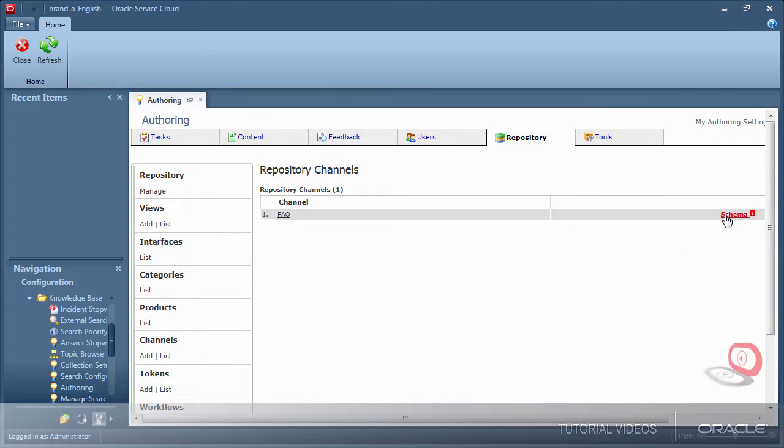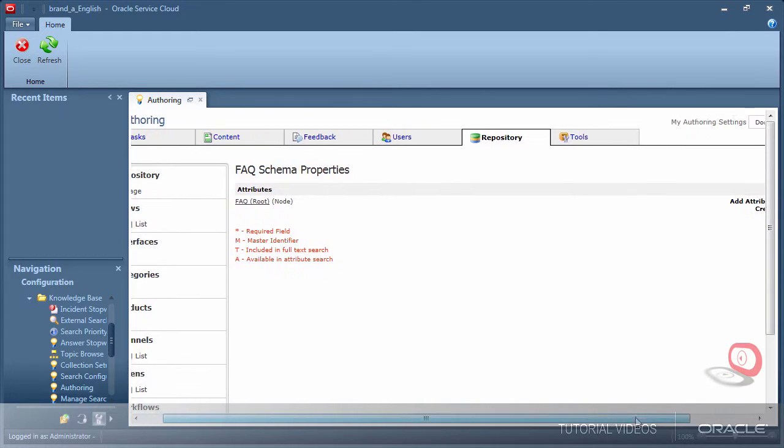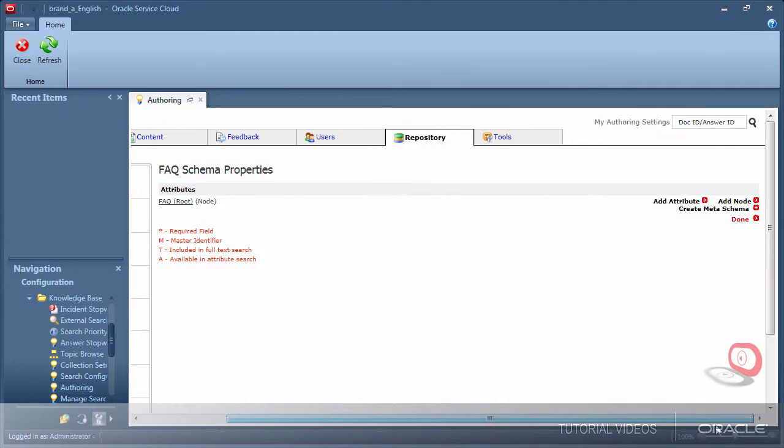Notice on the right the controls titled add attribute and add node. Think of attributes as the fields for authors to fill in, and think of node as a predefined set of fields for authors to fill in as many times as needed. For example,